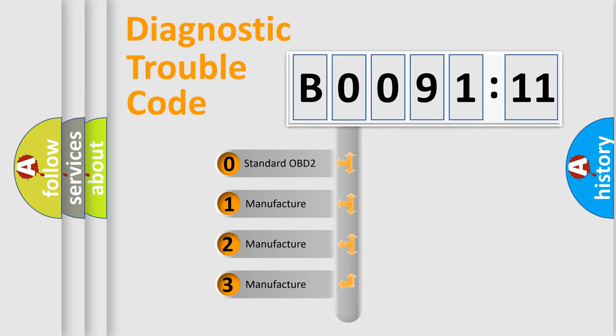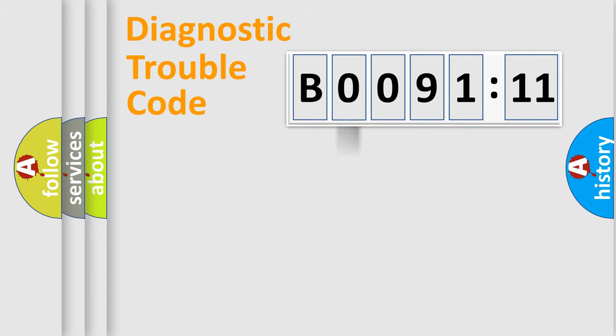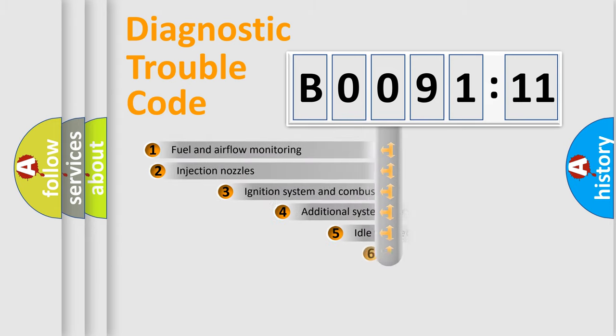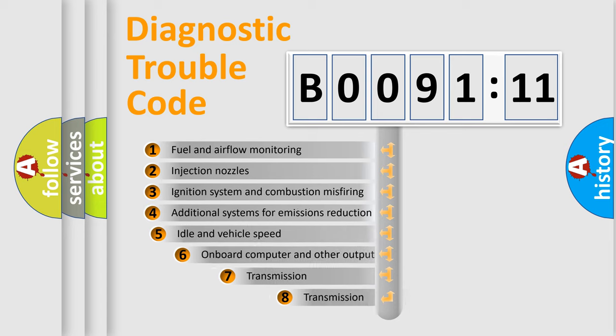If the second character is expressed as zero, it is a standardized error. In the case of numbers 1, 2, 3, it is a manufacturer-specific expression of the car-specific error.